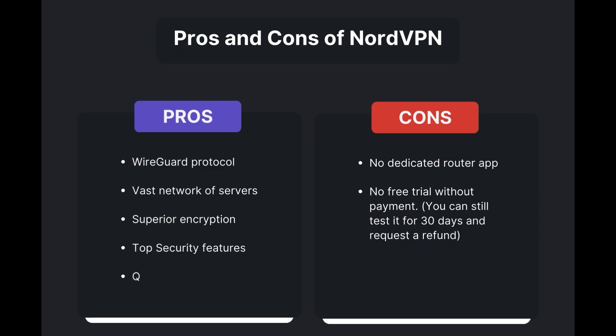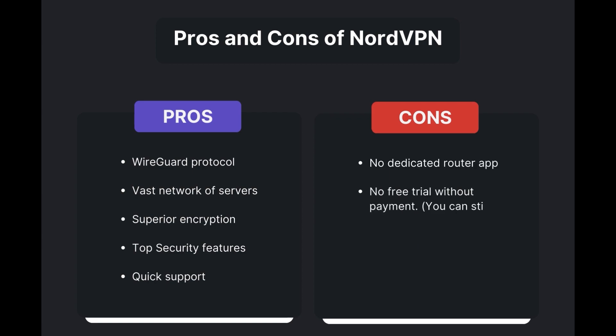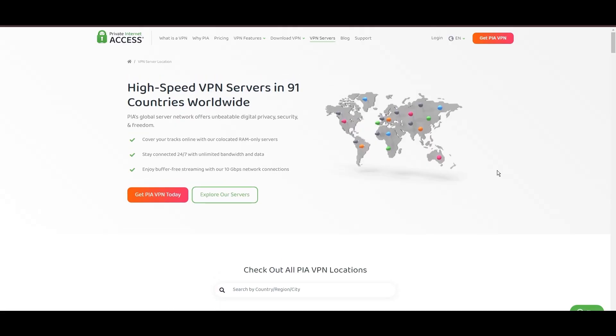However, there are a few drawbacks to note. No dedicated router app is available, and no free trial is offered. Overall, NordVPN stands out as the best VPN for public Wi-Fi.